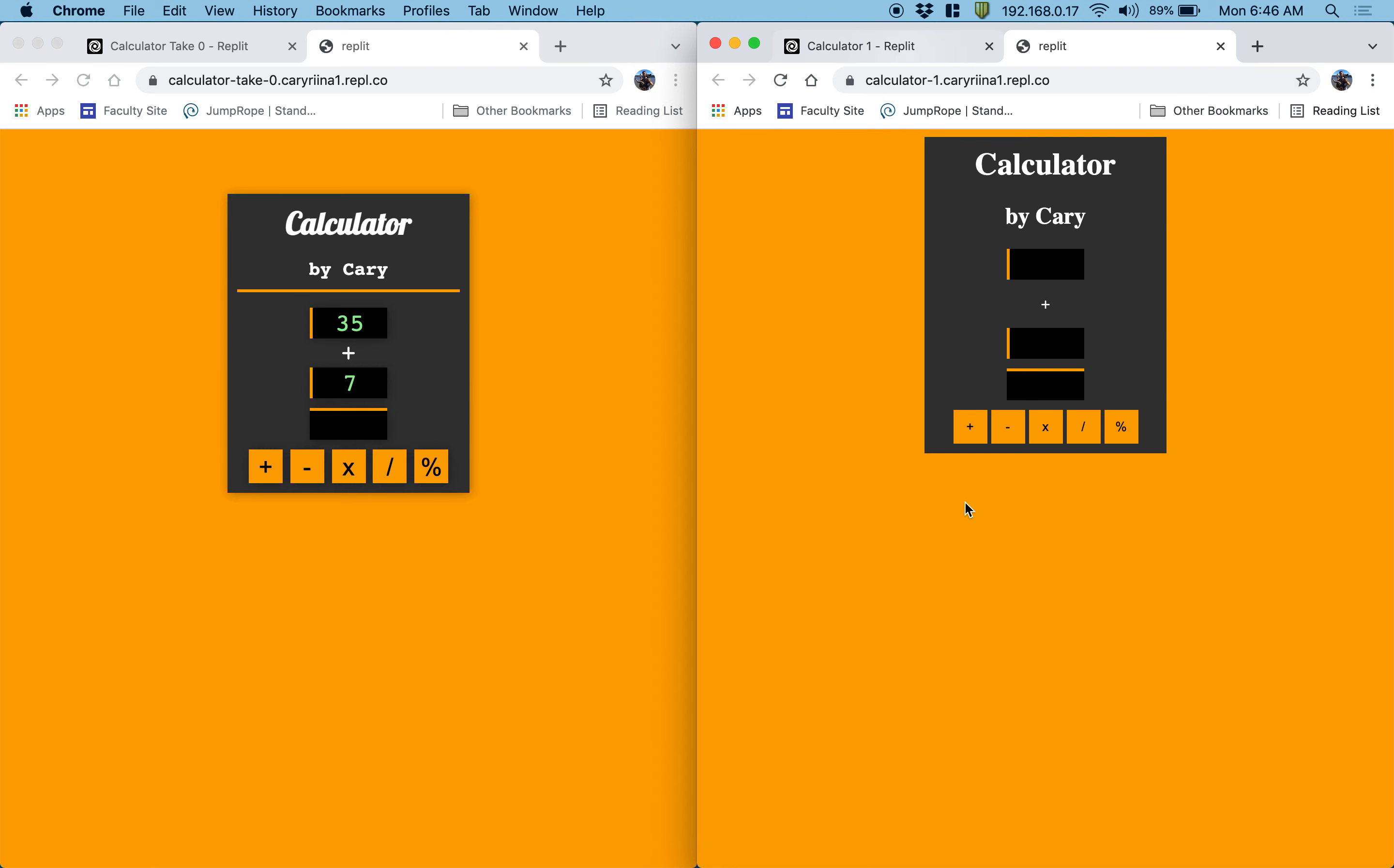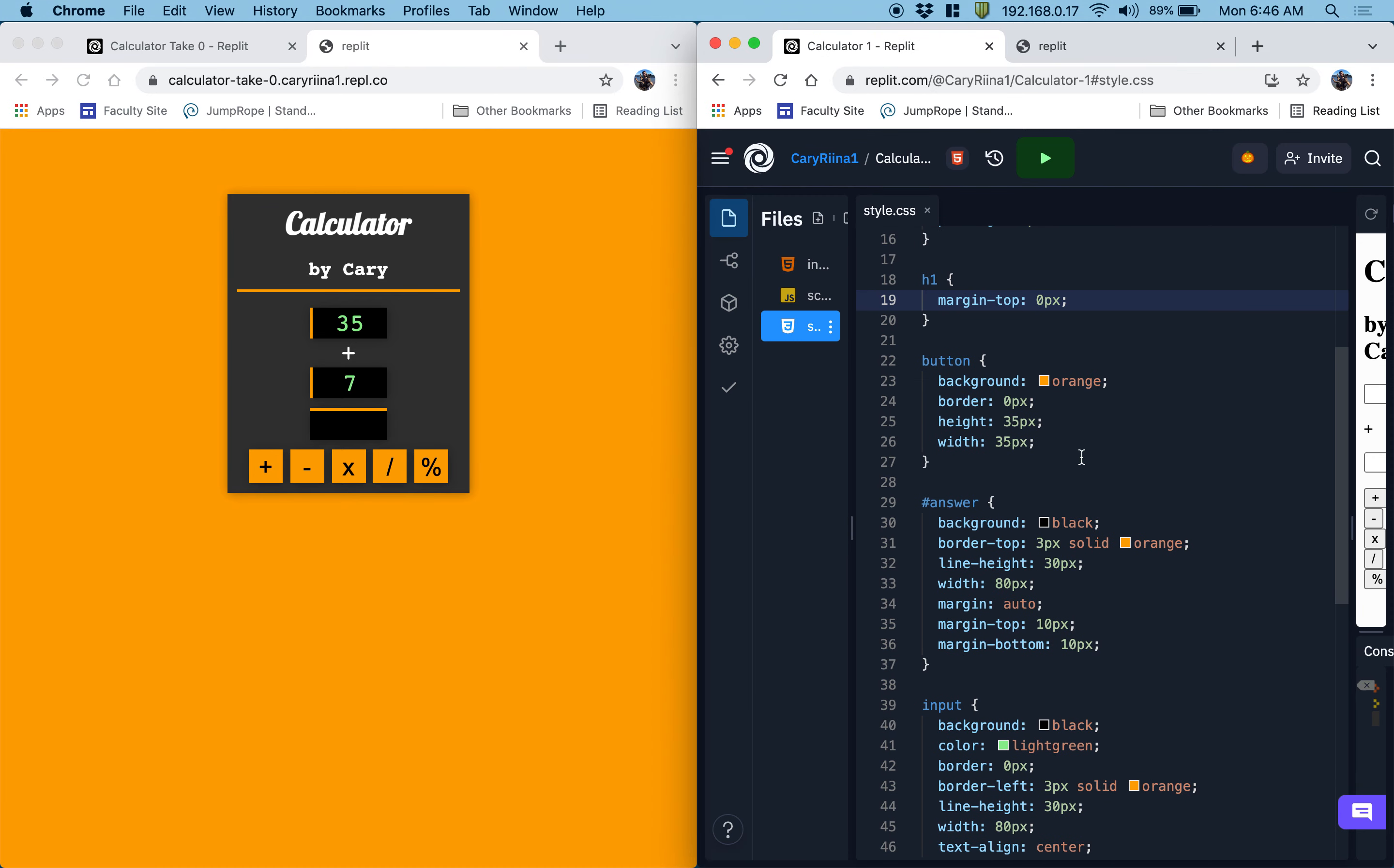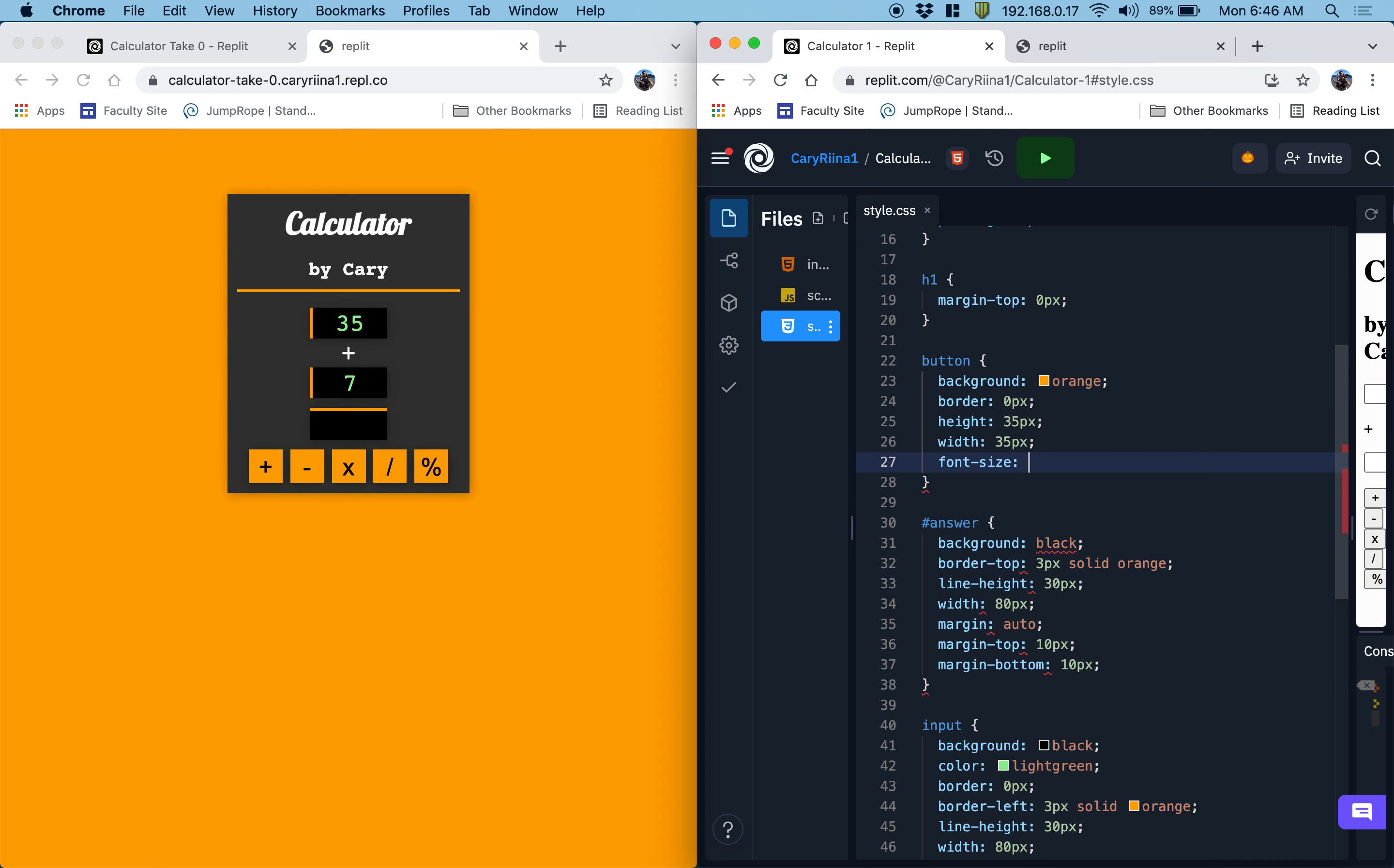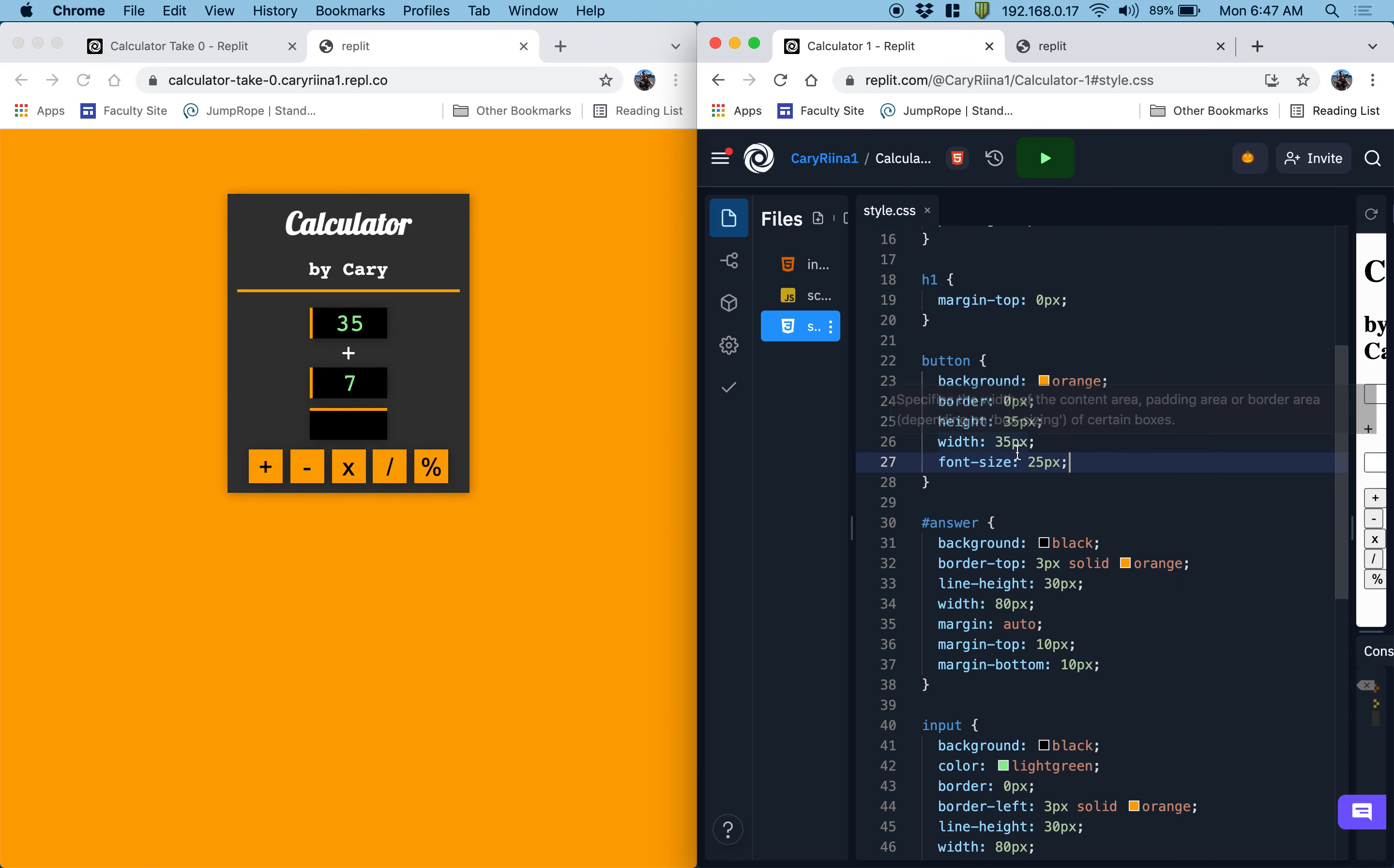The font size for these things is bigger over here. So let's do that. We'll put for our buttons a font size of, I don't know, something like 25 pixels. Let's see how that looks. That looks about right.